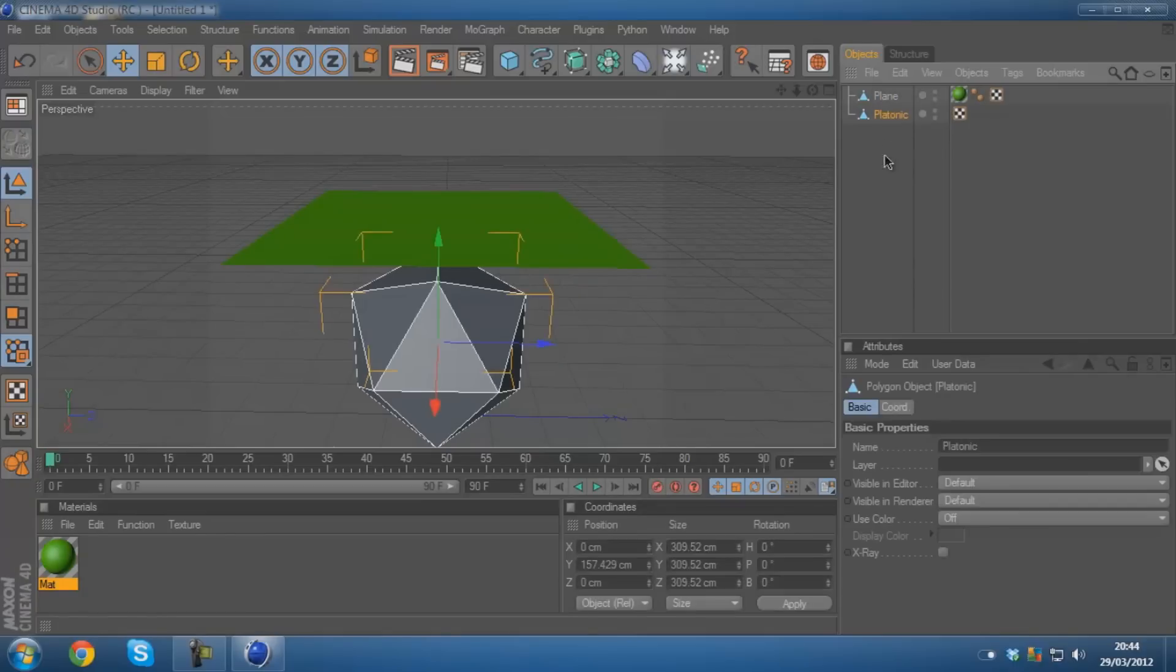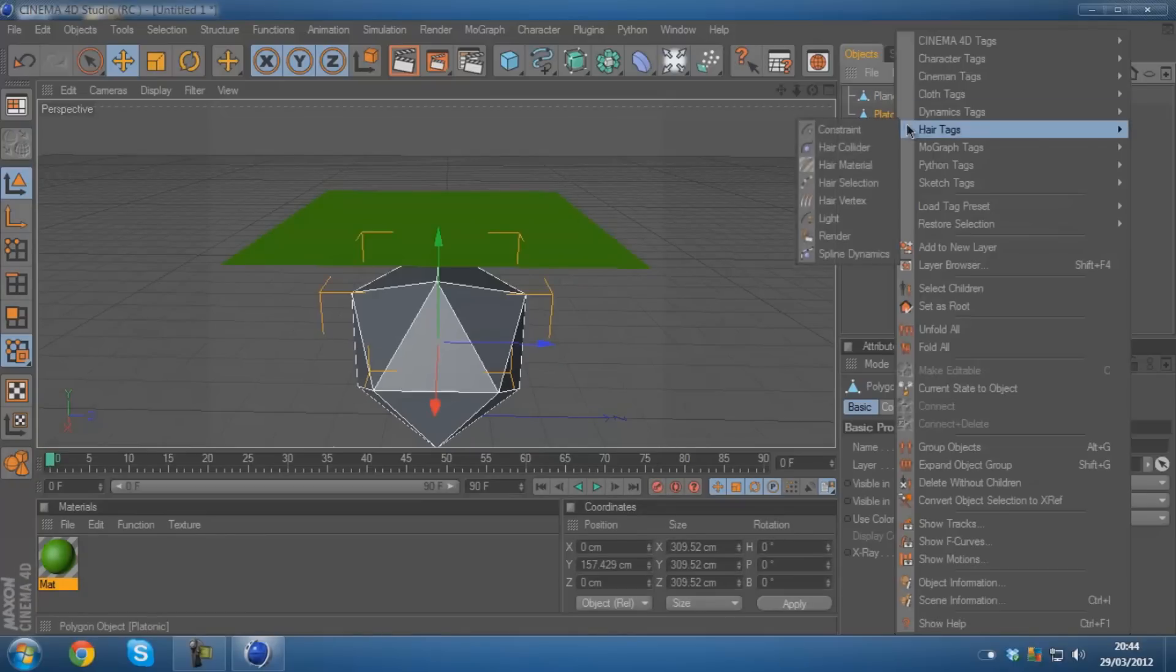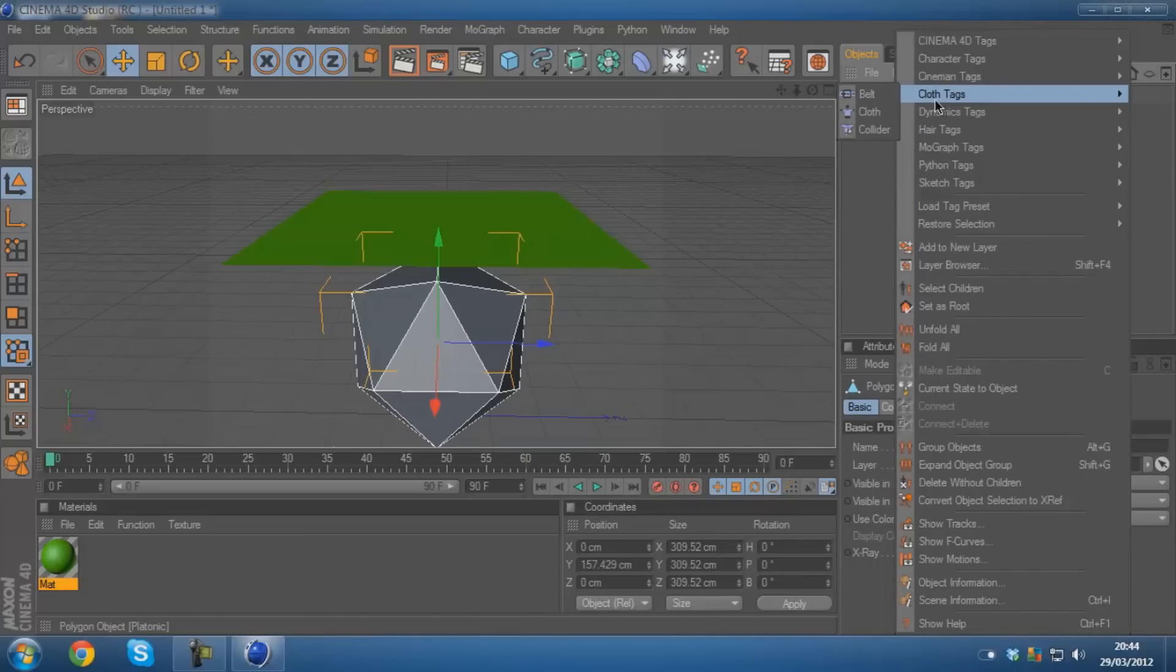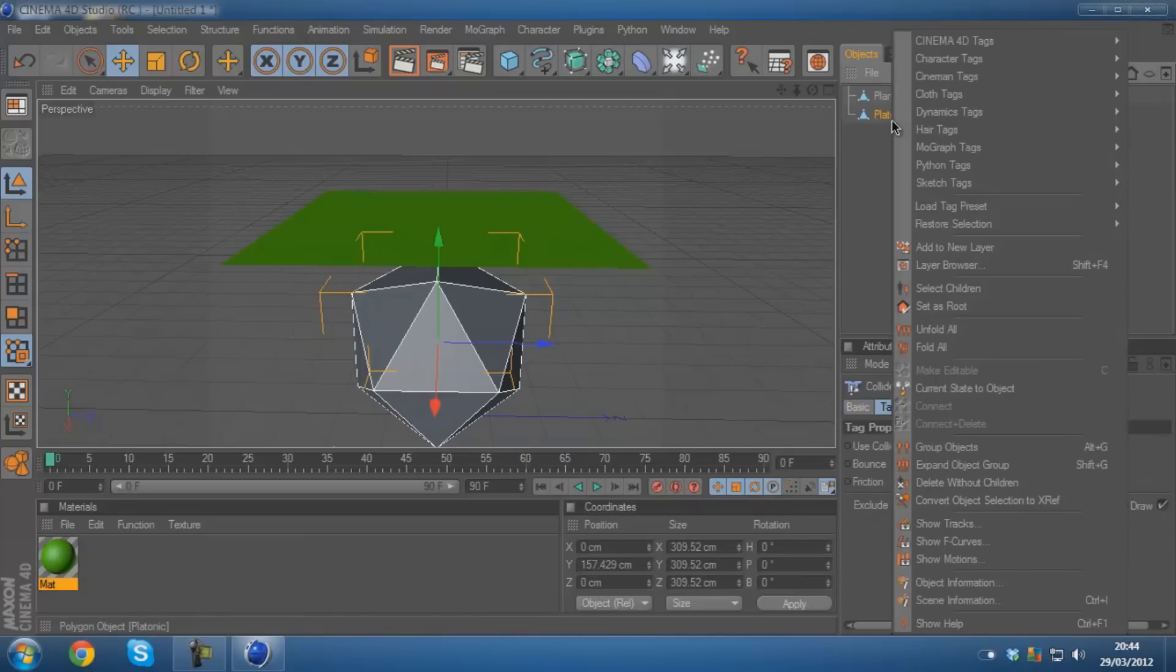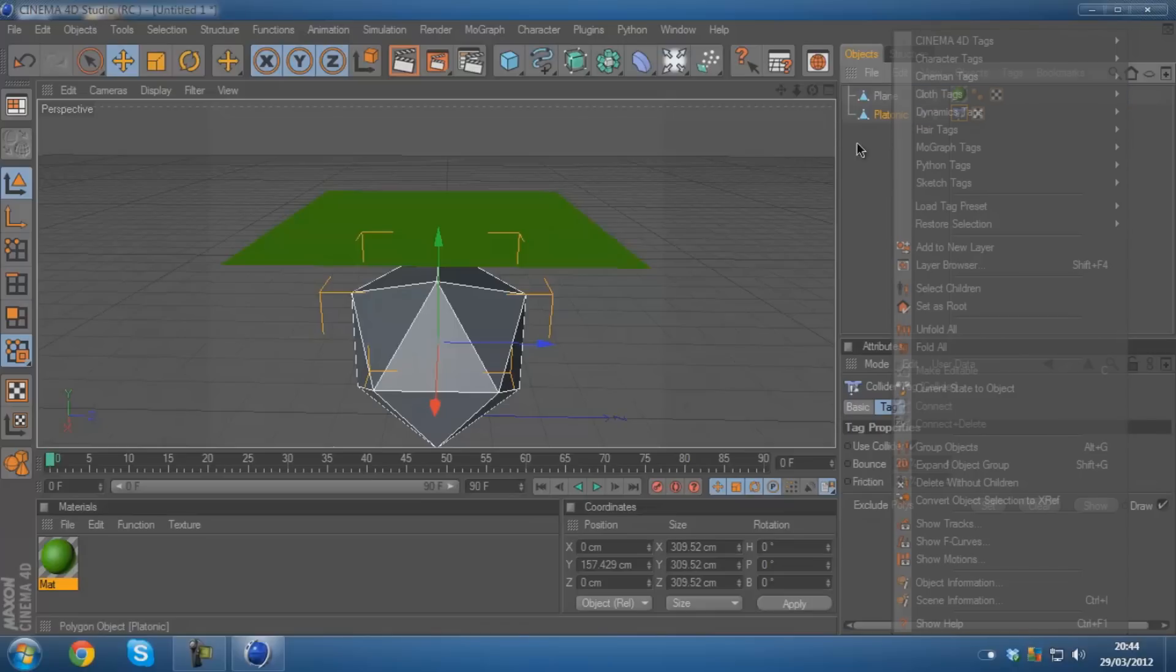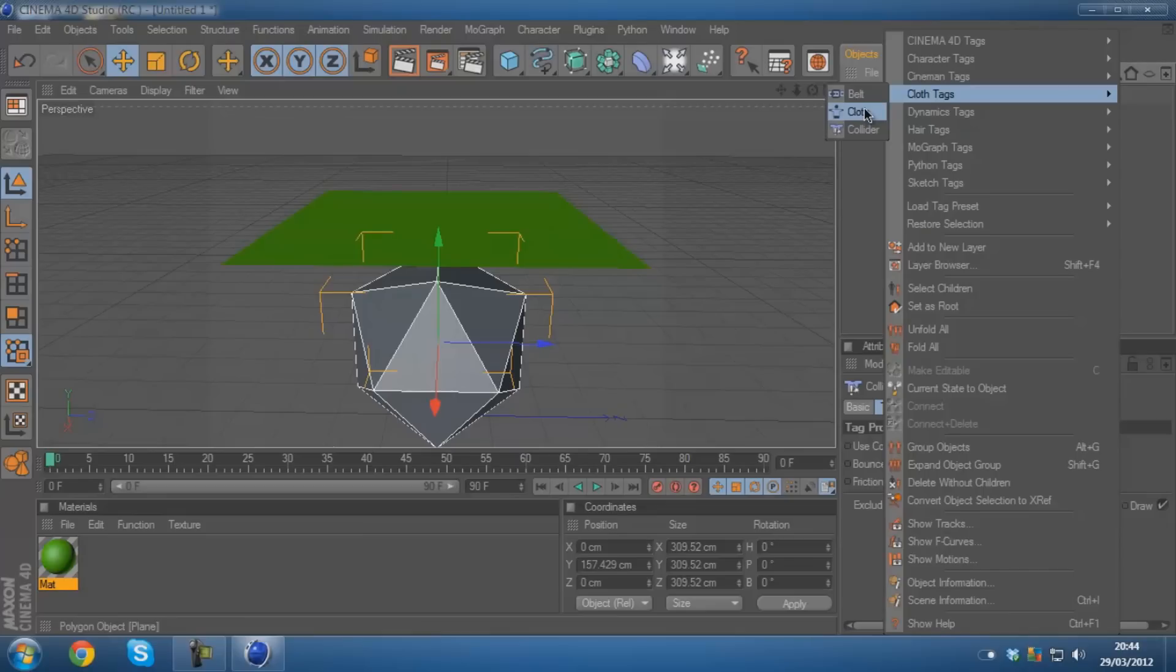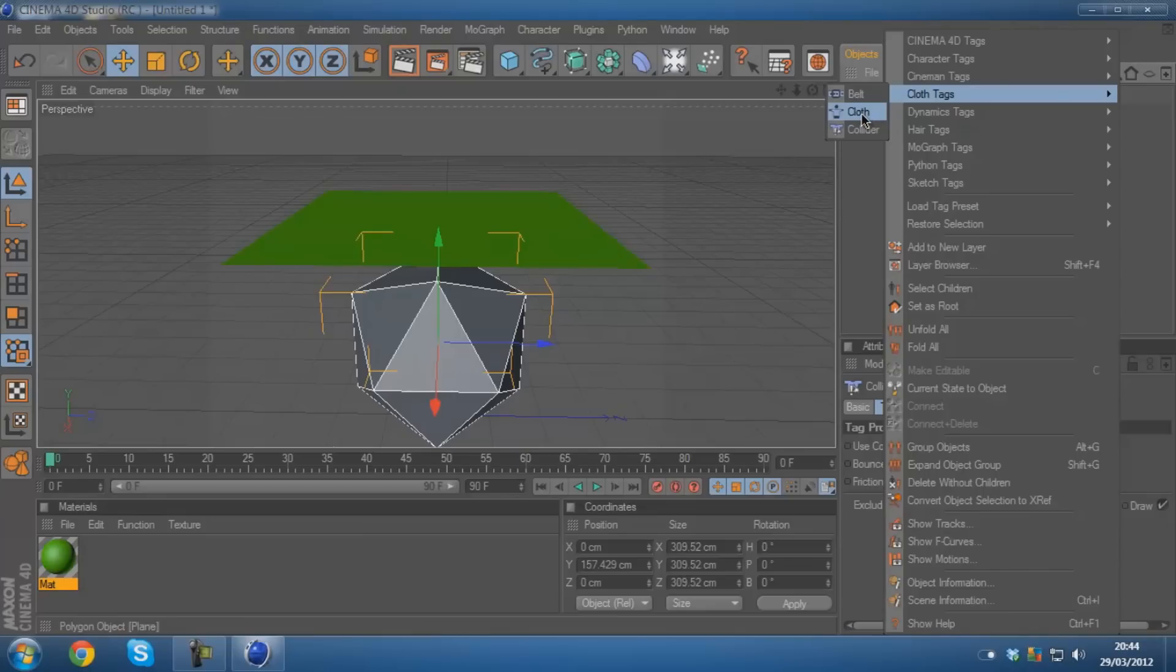And you then want to go on the platonic and you want to click on cloth tags and go on collider. You need to right click on it, go to cloth tags and then collider. It's very simple. And then you need to do the same with the actual cloth, but instead of pressing collider, press cloth.